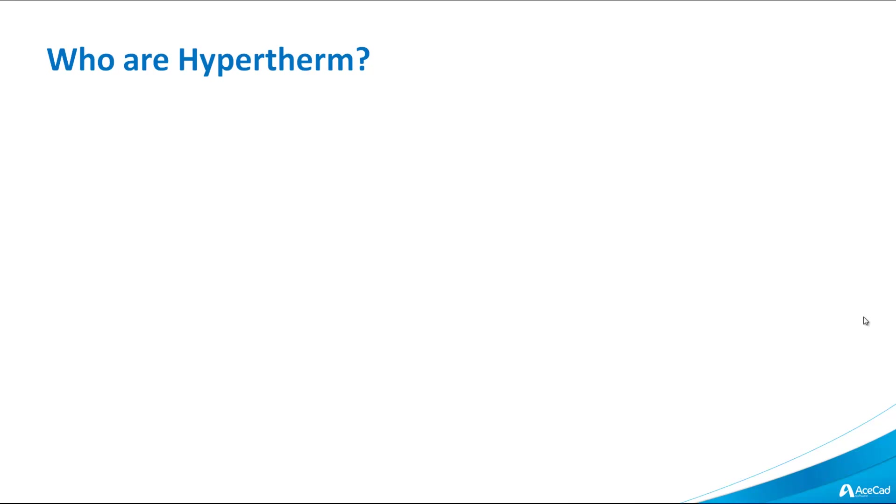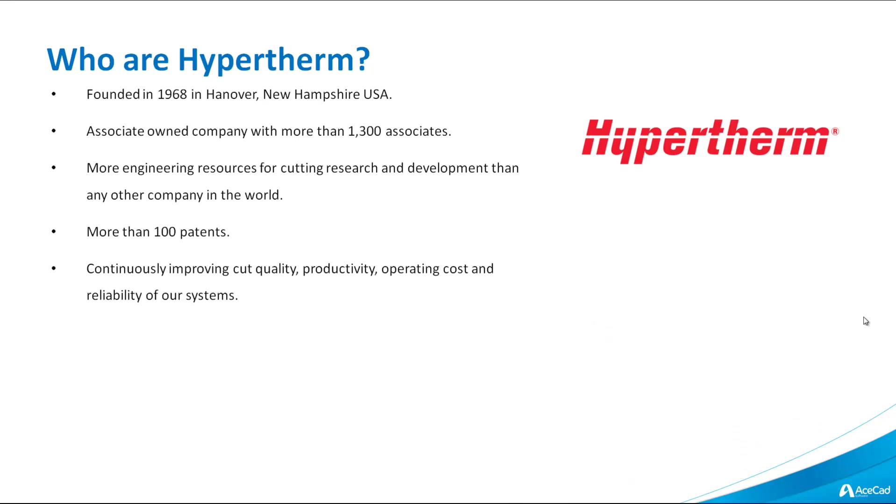Just a quick word on Hypertherm. They were founded in 1968 in Hanover, New Hampshire, the US.